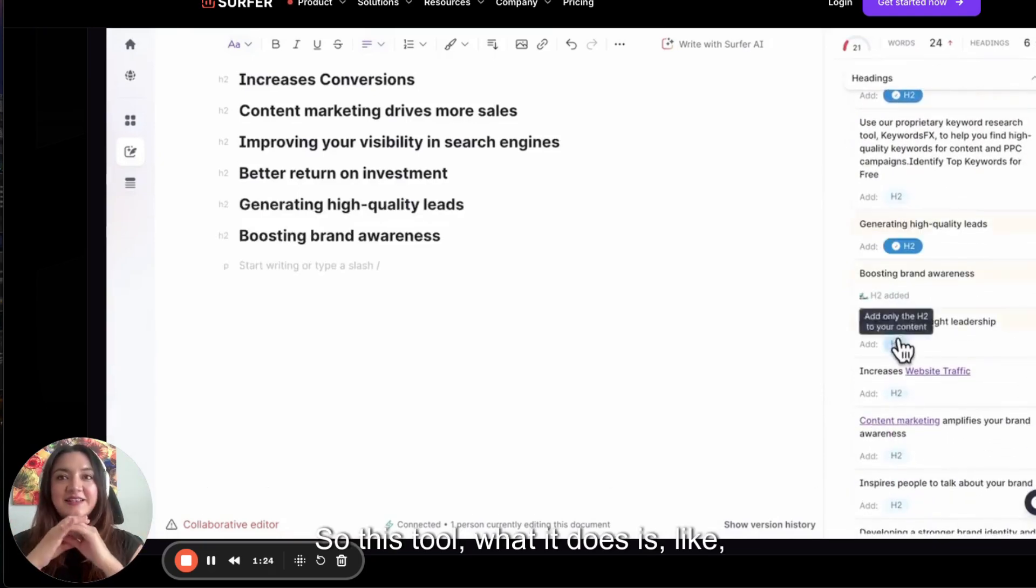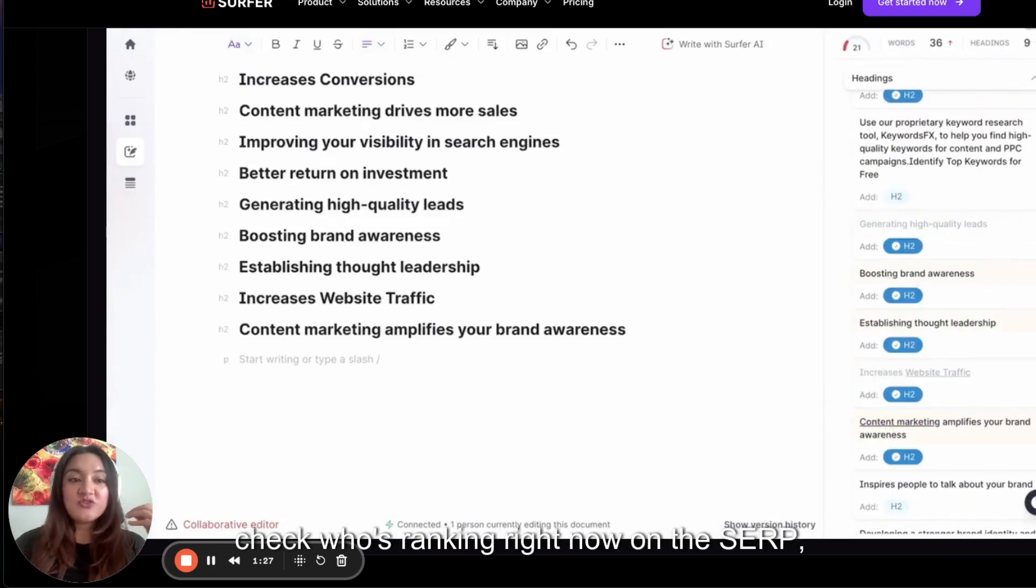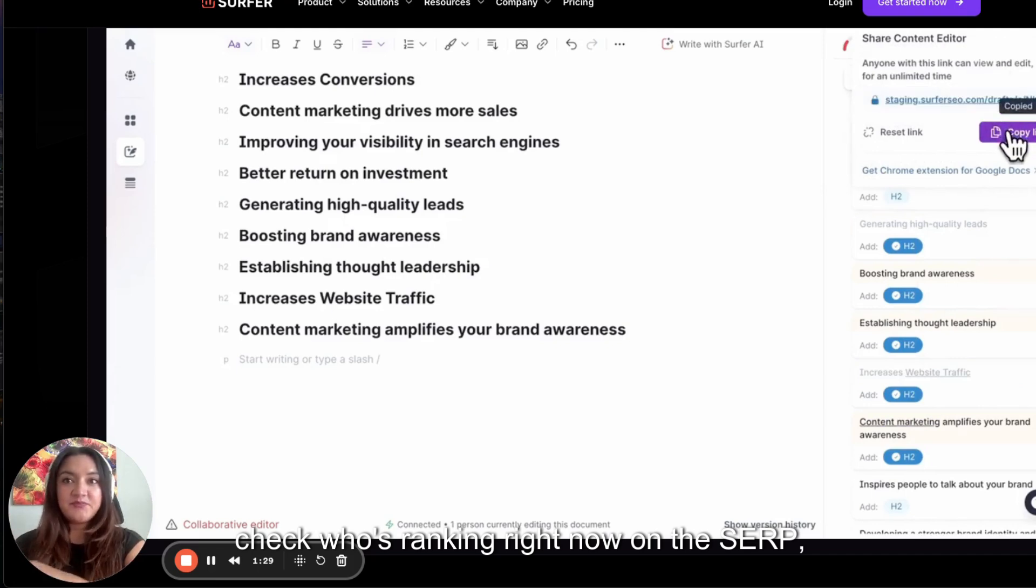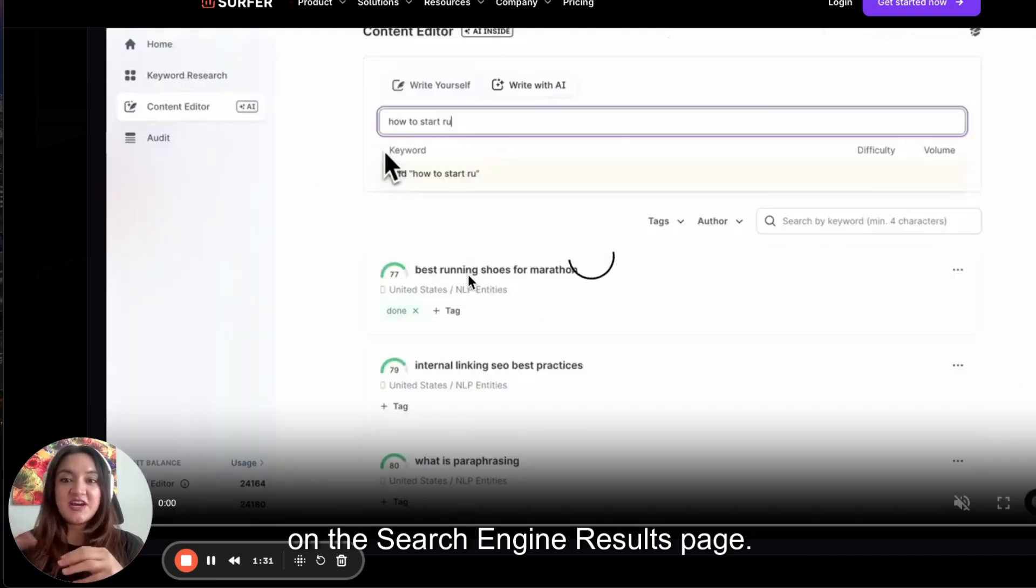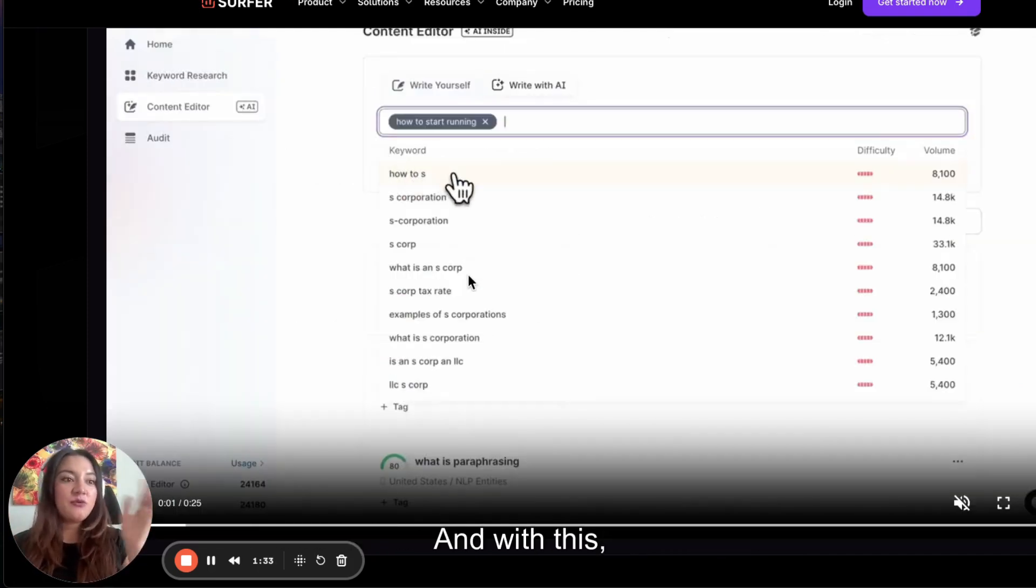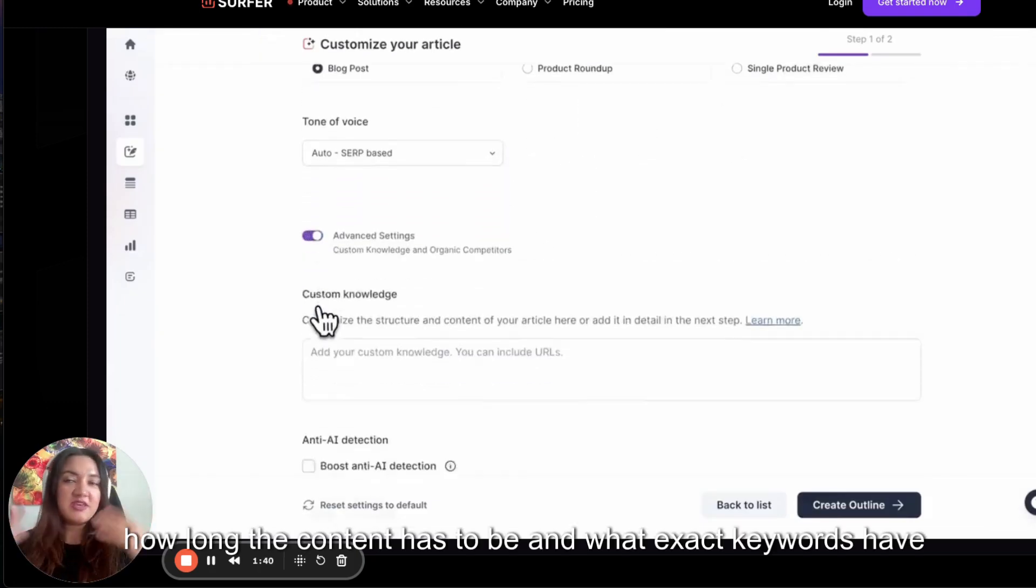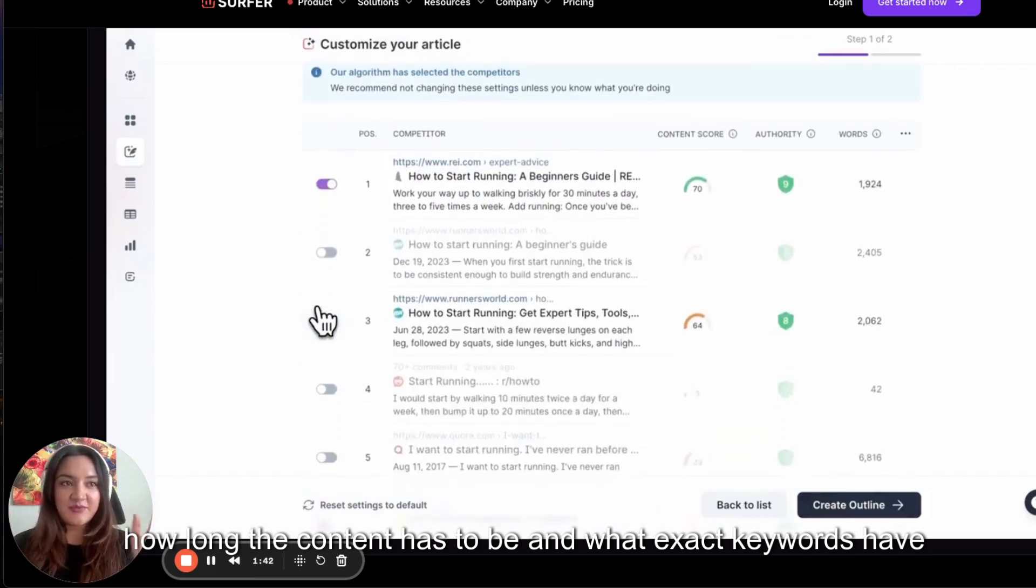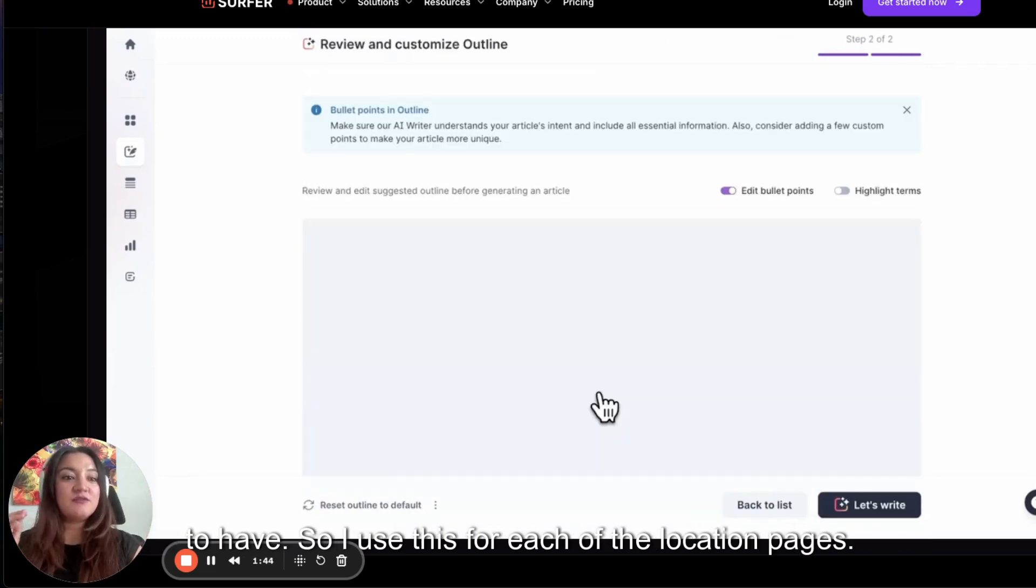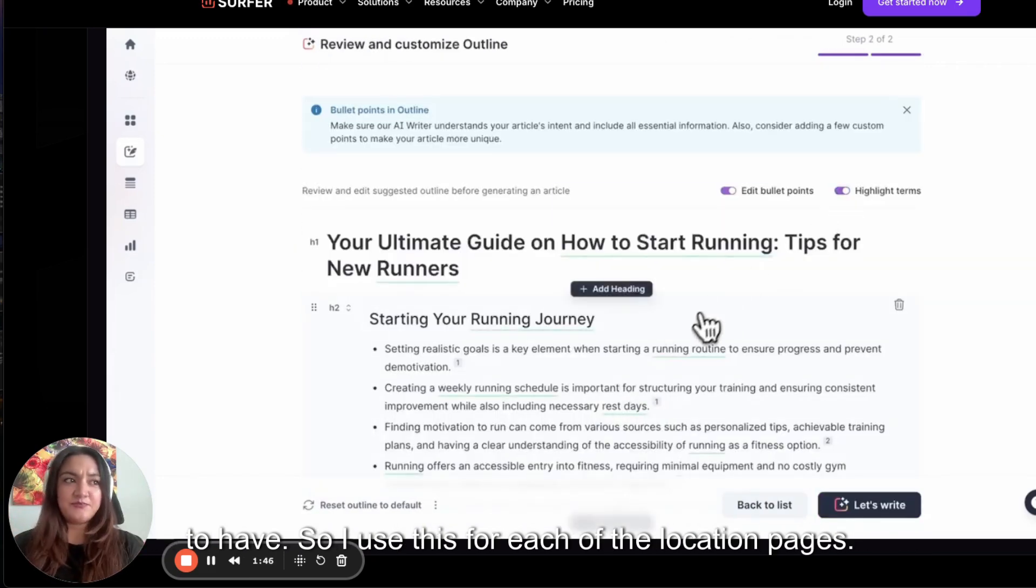So this tool, what it does is select and check who is ranking right now on the SERP, on the search engine results page. And with this, they tell you exactly how long the content has to be and what exact keywords you have to have. So I use this for each of the location pages.